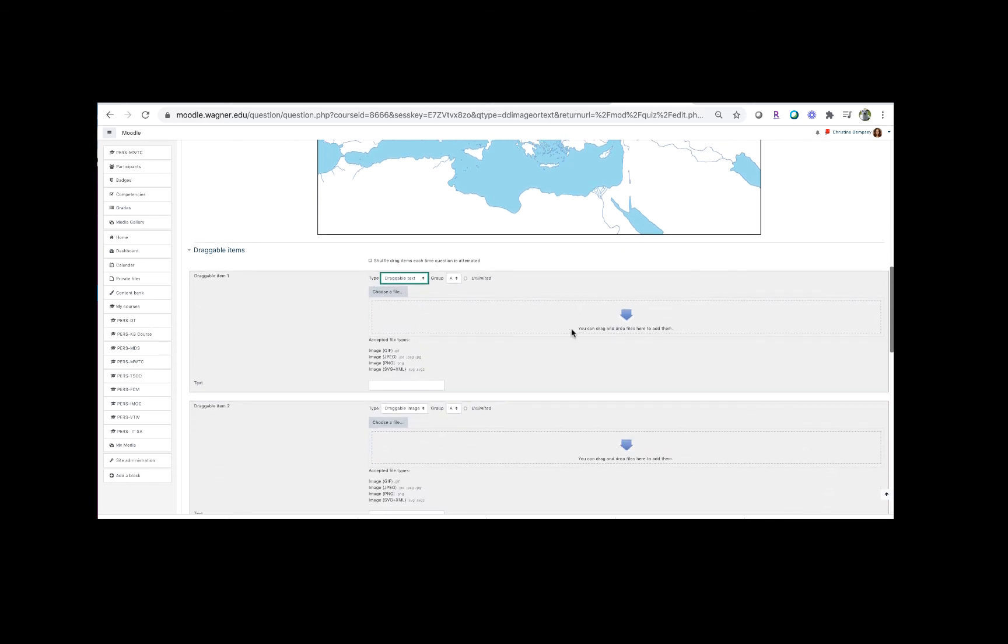Since we're not adding an image we don't have to worry about this section here, we just have to worry about the text. So anything we write in these text boxes will then show up as something the student can drag into the place on the map. So again, I'm going to just fill in these boxes with answers one through six.